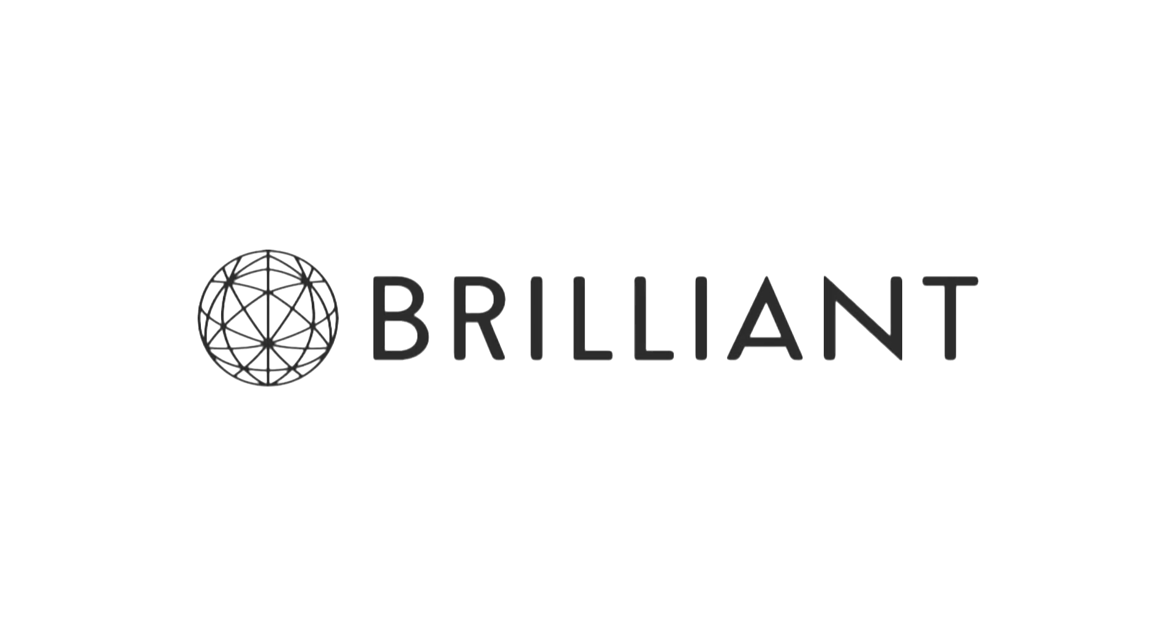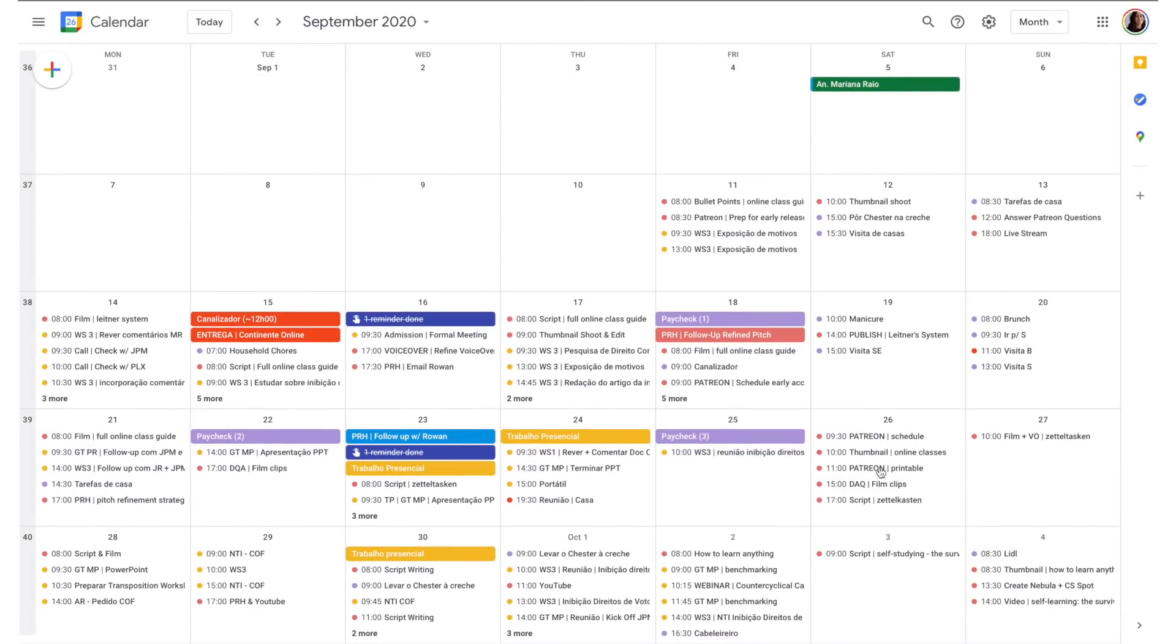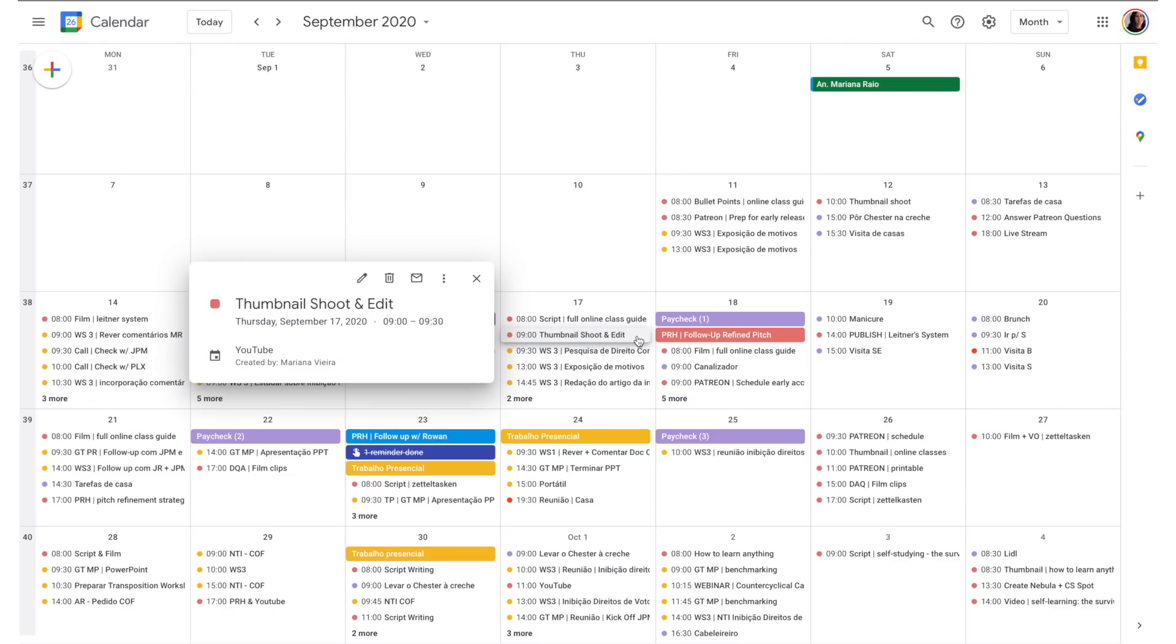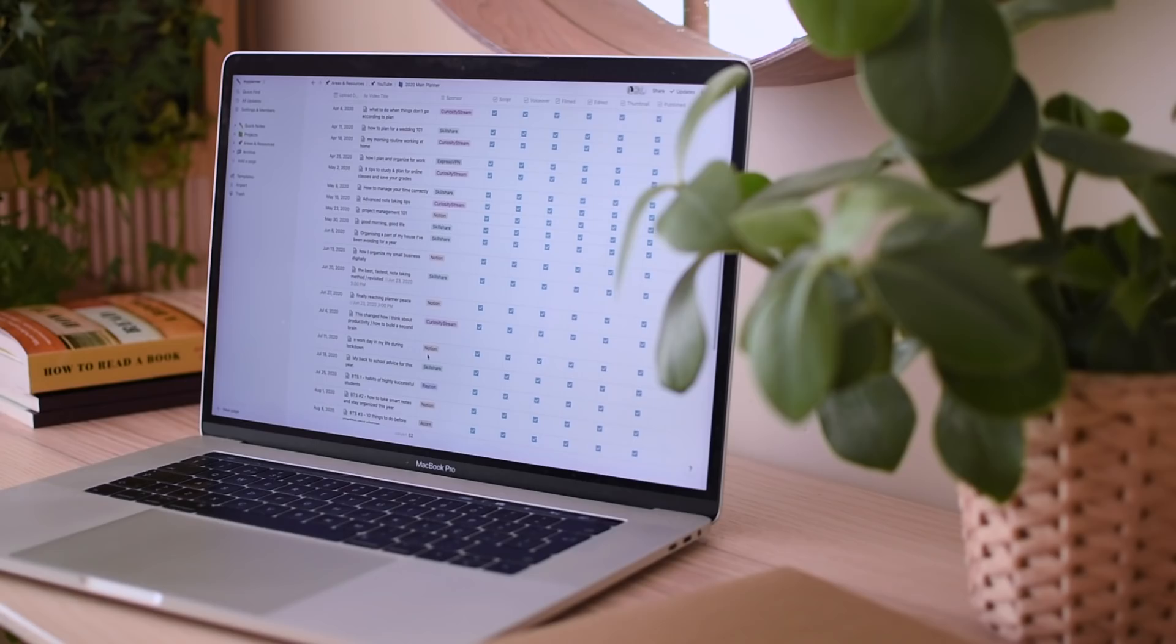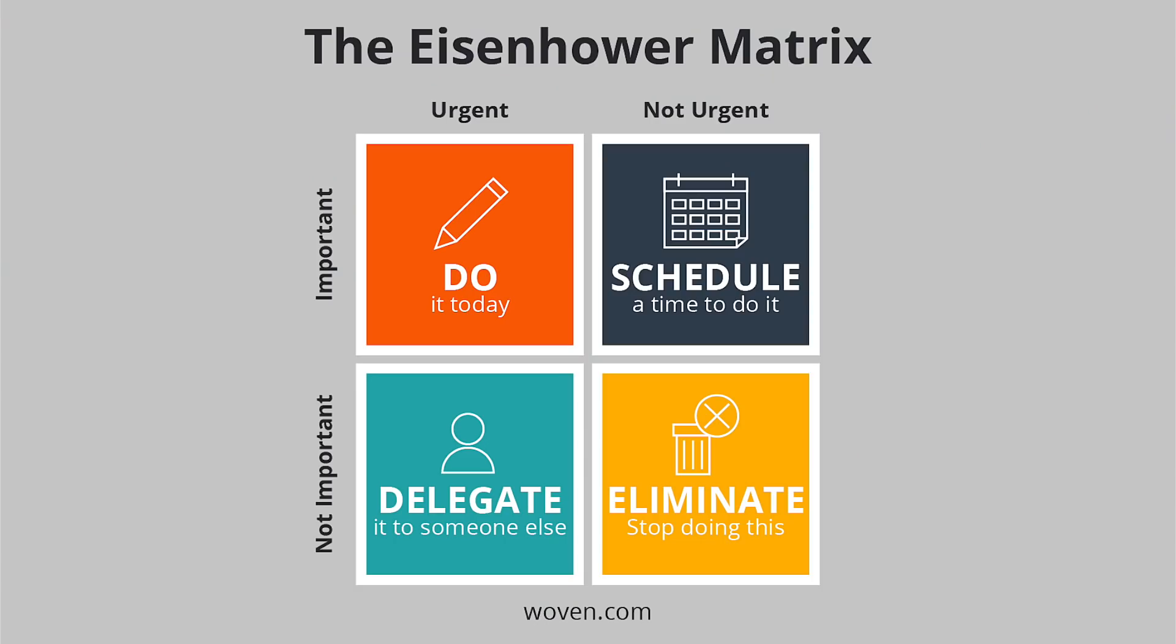I want to thank Brilliant for sponsoring this video. There's this basic principle in the productivity community: time management is everything. The obsession over calendars, the Eisenhower matrix, planners, lists and so forth is a direct reflection of this.